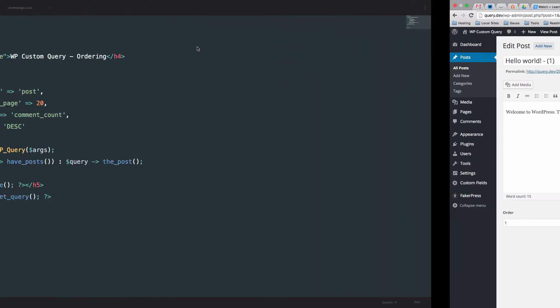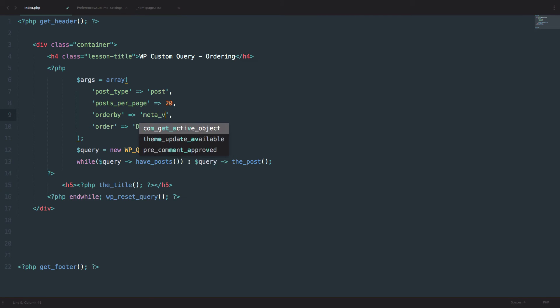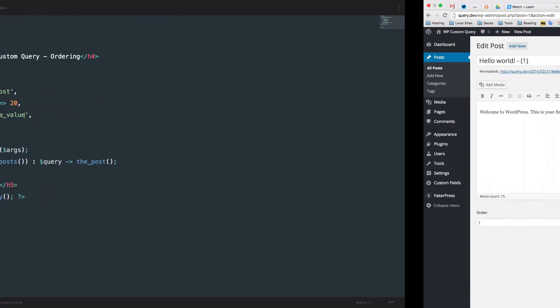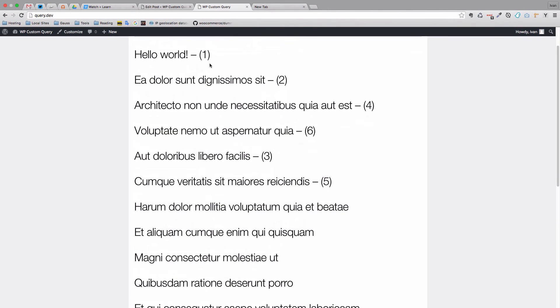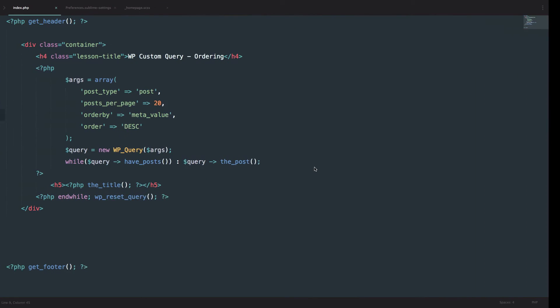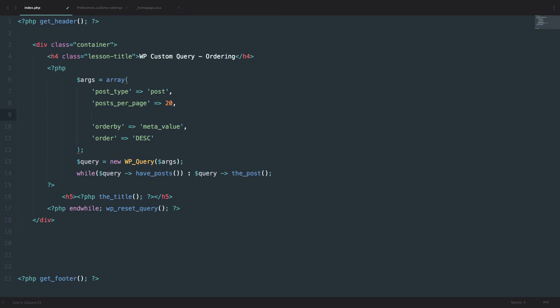To order your posts by custom field you would have to say order by meta value. So we would do meta value. But if we save this nothing would actually happen. As you can see 1, 2, 4, 6, 3, 5. That's not right. Because we didn't tell our query in which field to look. So we said here meta value. So that's the value of the field. But the value of what field? So we have to do another command right here which is called meta key.